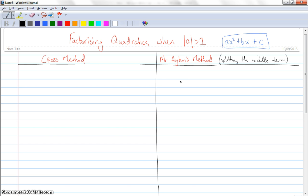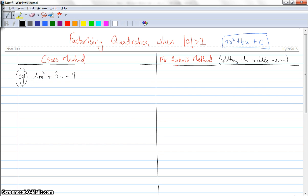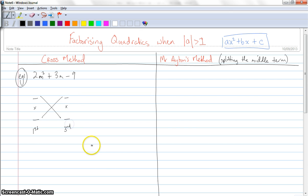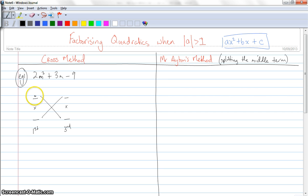So I'm going to start with this question here. Example one will be 2m squared plus 3m minus 9. That's an m by the way. Now I'd like to factorize this expression. So using the cross method, I put a cross here. I know that this term here multiplied by this term here must equal the first term. I know that this term here multiplied by this one must equal the third term. So this one multiplied by this one must be the first term — I'm going to say that it's 2m and m. 2m times m is 2m squared.